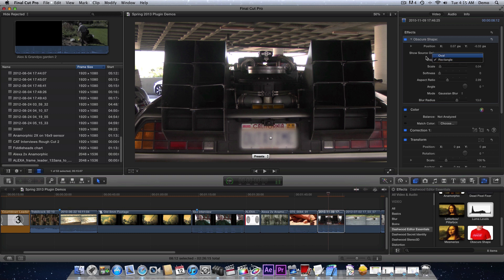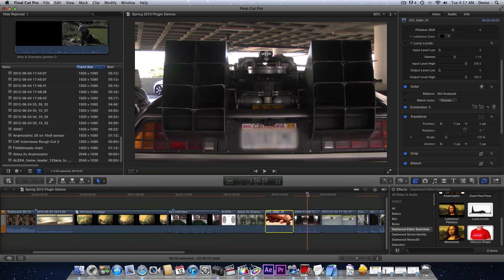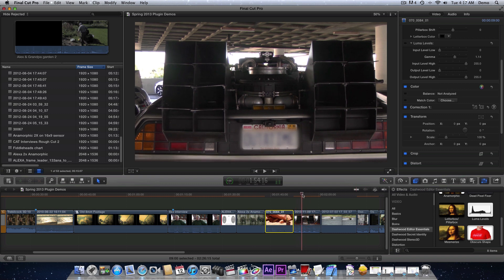It's called obscure shape because you can change the shape. You can do ovals, rectangles, change the scale, do all of that stuff. There is a censor plugin already built into Final Cut Pro 10, but this just kind of takes it to the next level and you can do a lot more with it.